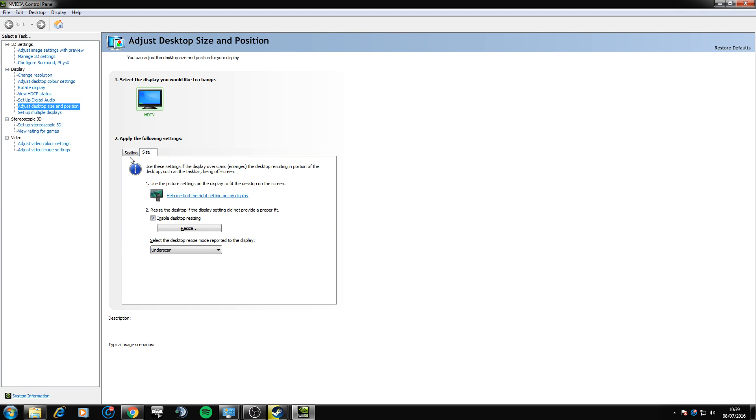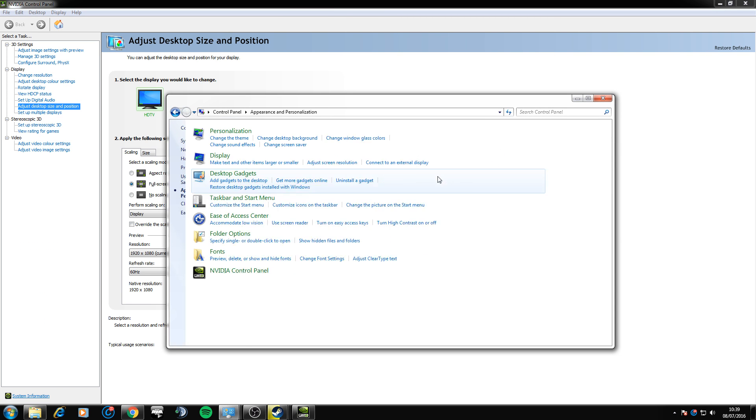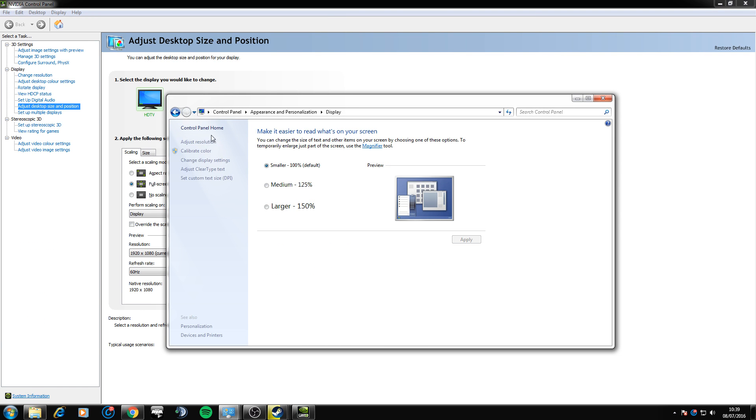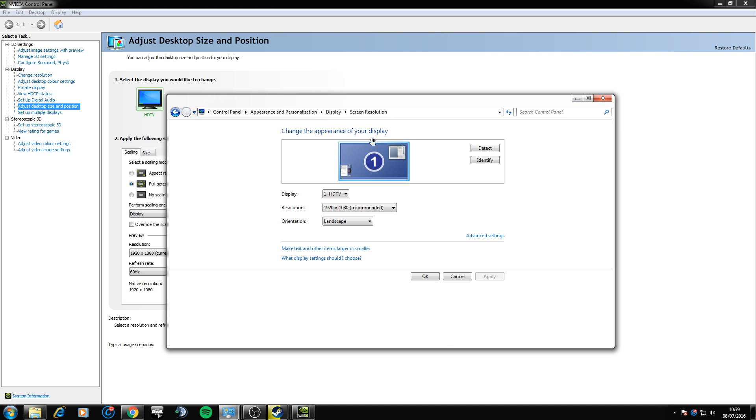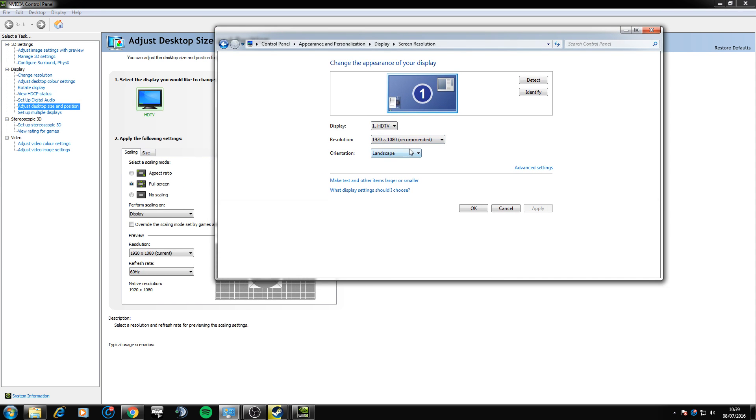Basically, what you want to do is go down under display and click adjust desktop size and position. Once you've done this, you're going to want to go to control panel, appearance and personalization, display, adjust resolution and find out the current resolution you're running.